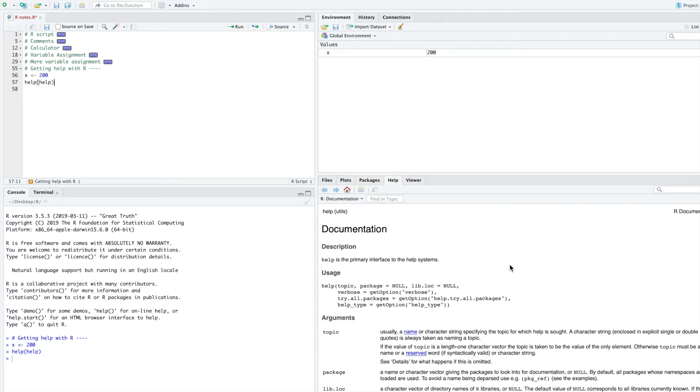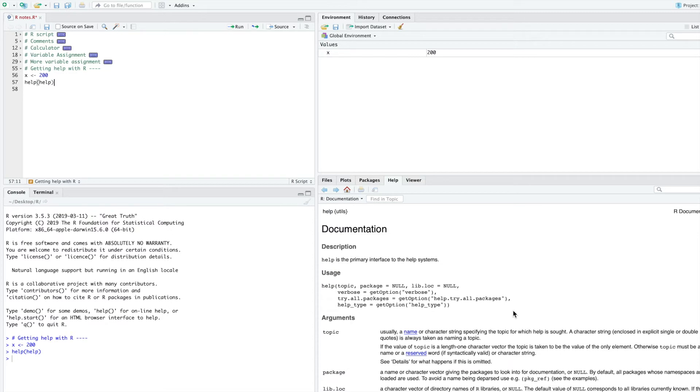You should get into the habit of reading the documentation when you pull it up, trying to understand a little bit at a time. And with practice, it'll get easier and you'll get better at it.